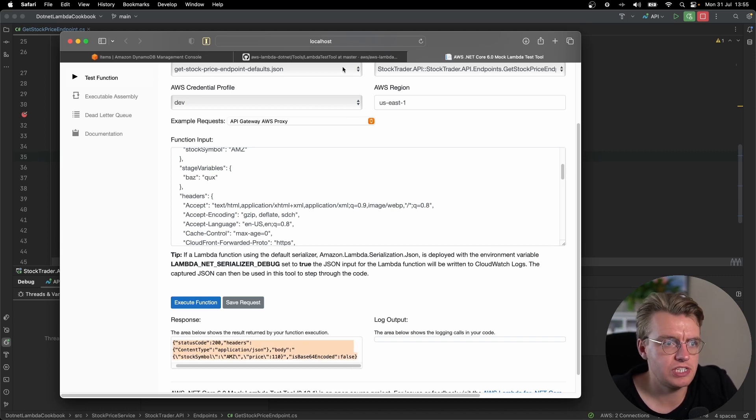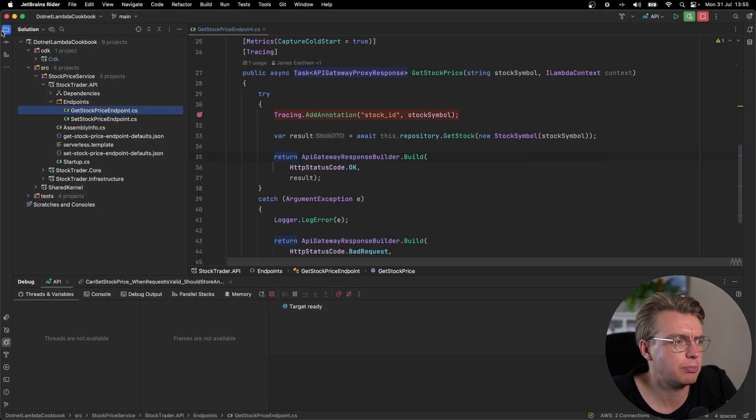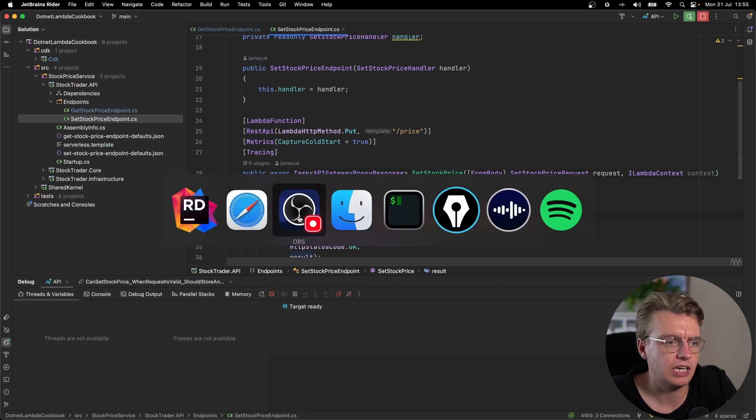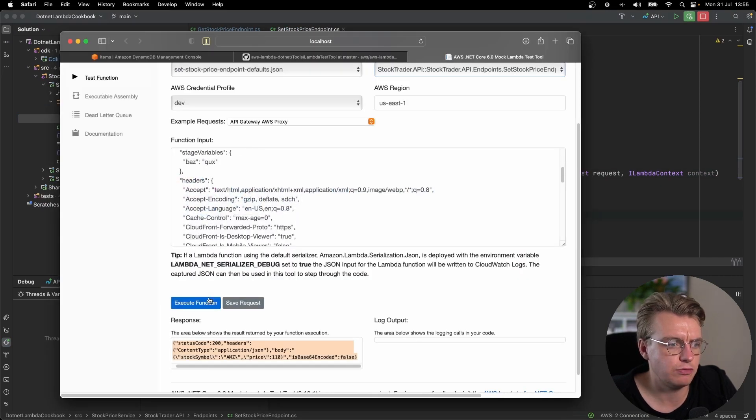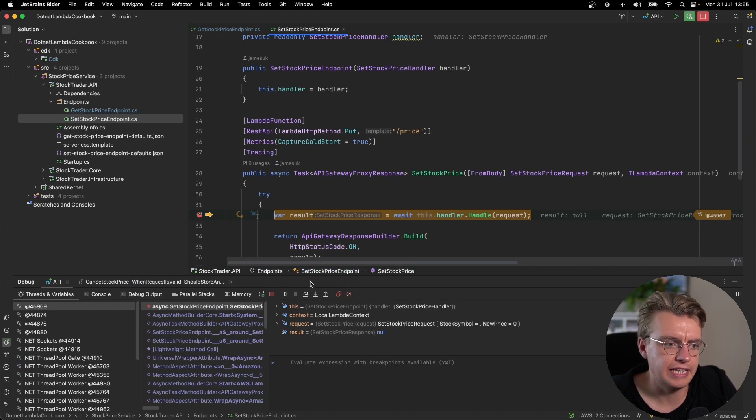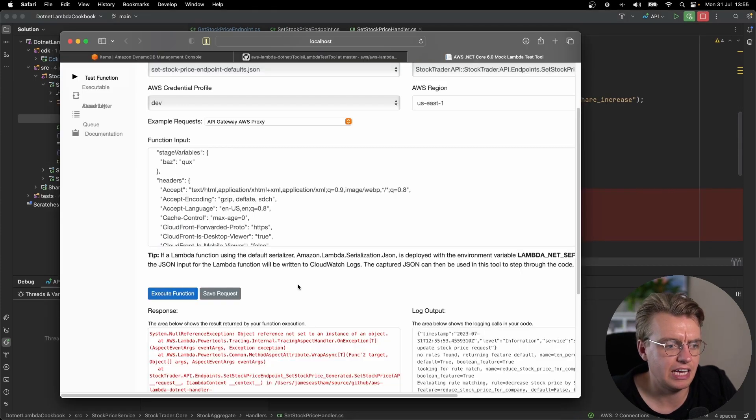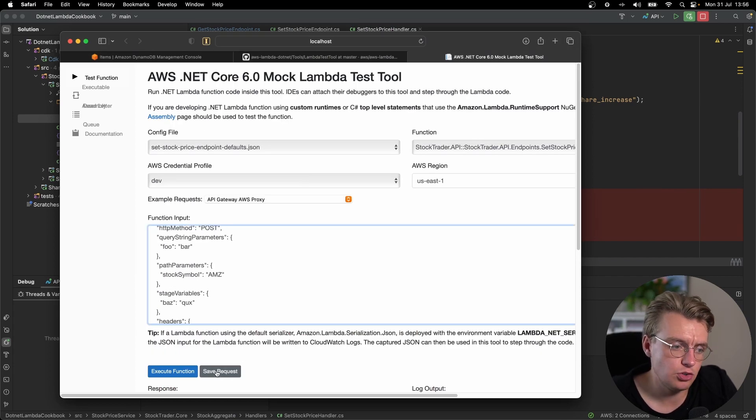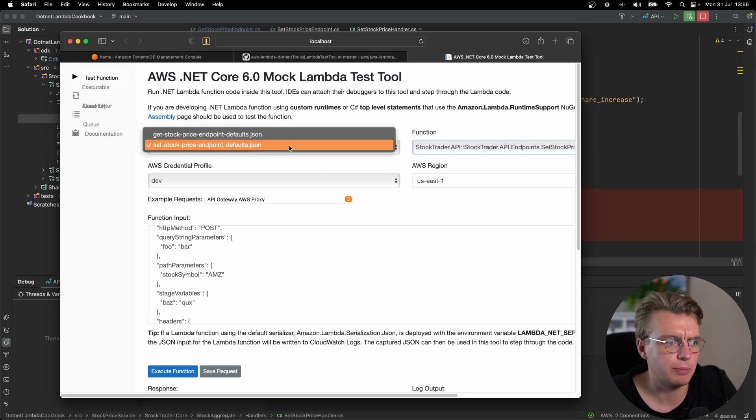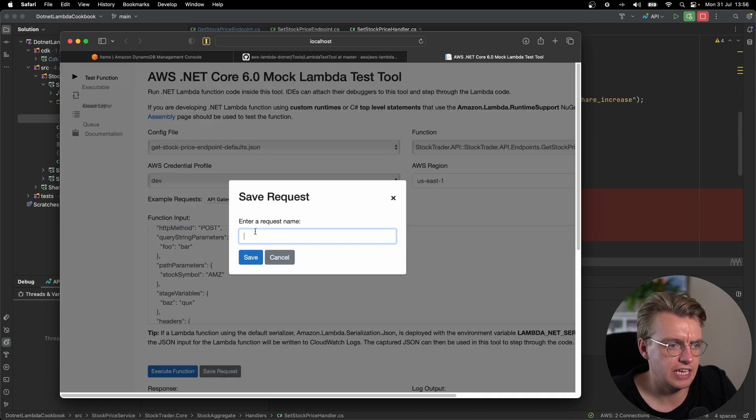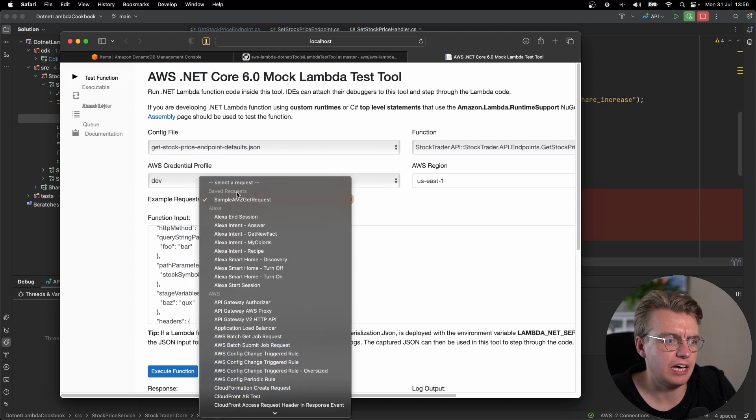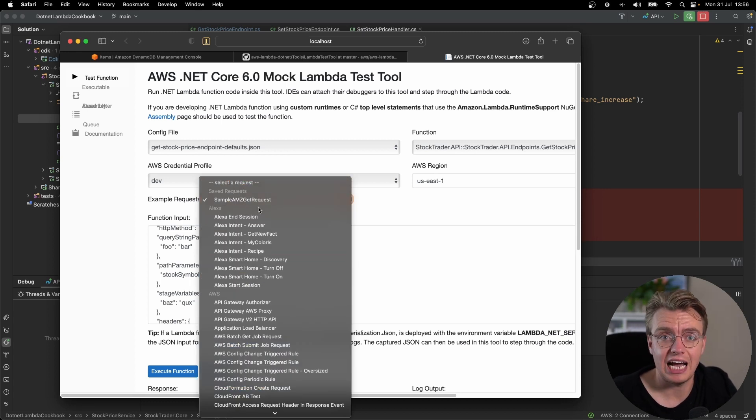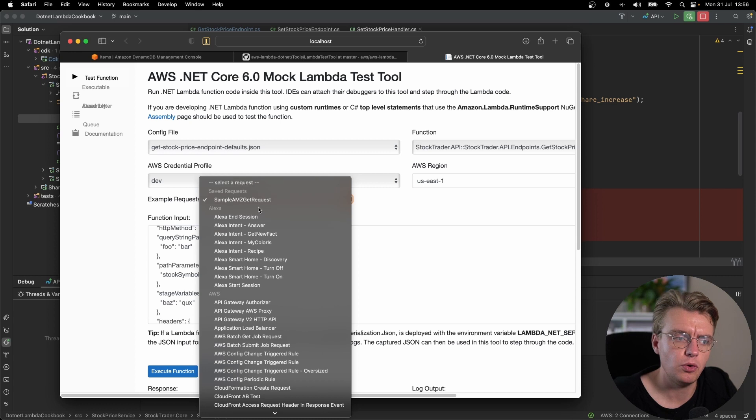This gives you the ability to be able to step through any function you want. If I change to my set stock price endpoint, I can load up my set stock price endpoint. I've already got a breakpoint there. I can execute that function. I will then hit my handler, let that run through, and this will actually return an error because I haven't actually set anything in the body of my request. The other thing that's really cool with the test tool is that you can actually save the request. So I could save this as if I go back to my get stock price endpoint, I can actually save that as sample AMZ get request. And then I actually have that appears in my list of save requests. You can actually store these requests for use at a later day. It gives you that element of reusability between your different invokes.